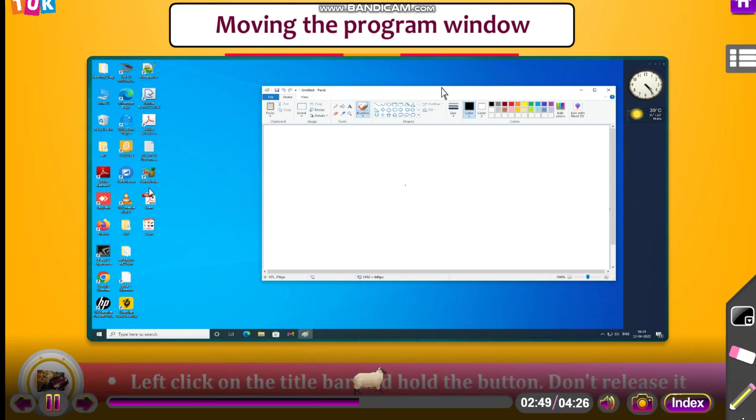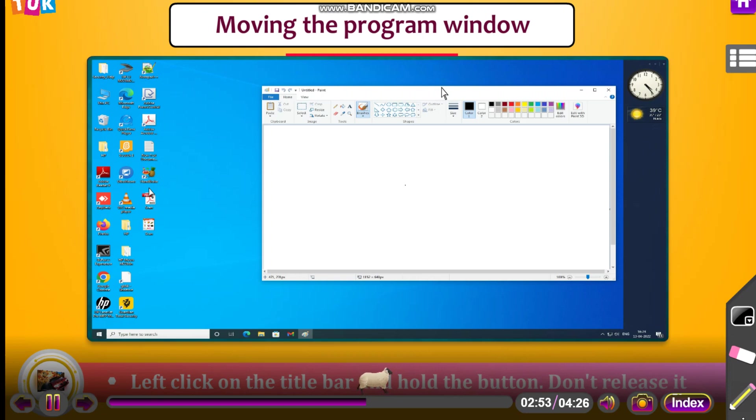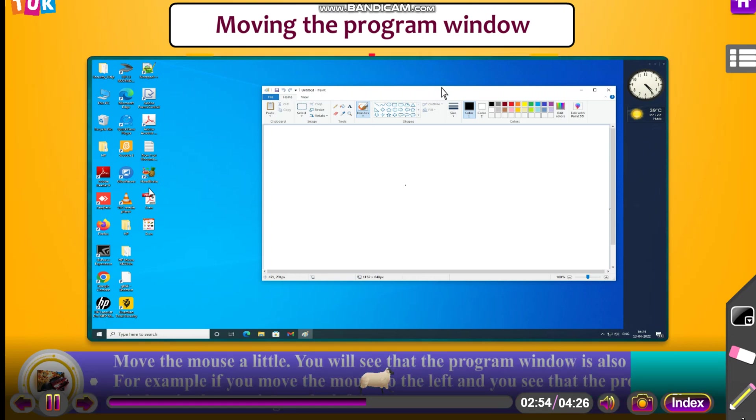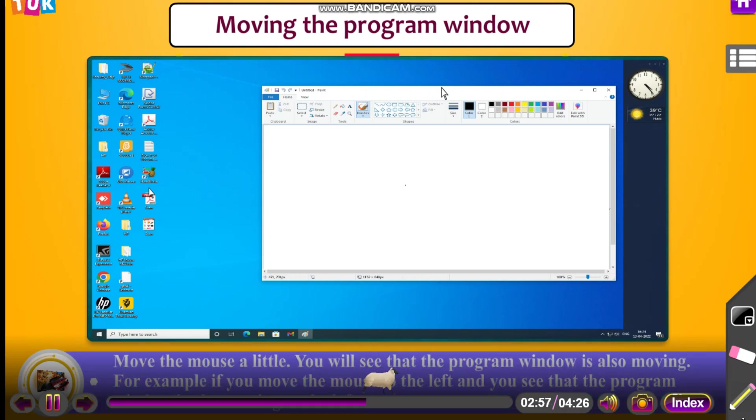Left click on the title bar and hold the button. Don't release it. Move the mouse a little. You will see that the program window is also moving.